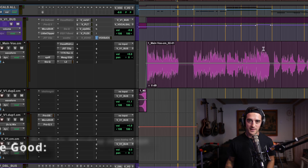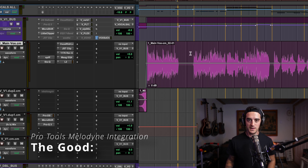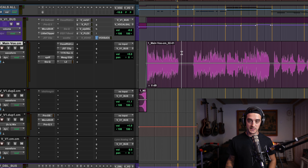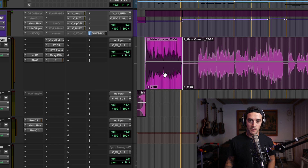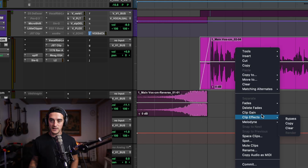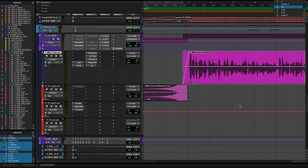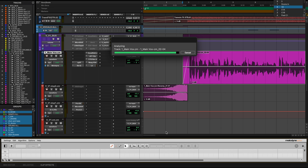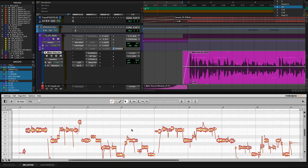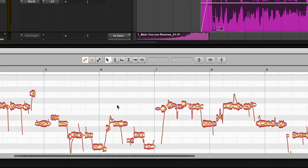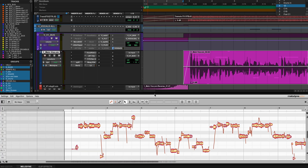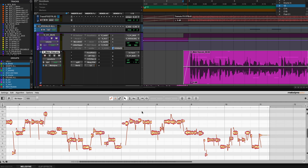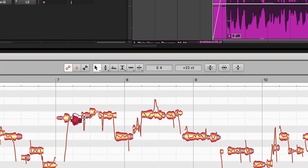Starting with the good: my favorite thing they've done is how they implemented accessing Melodyne. It's as simple as selecting a clip you want to edit — I've just selected a clip on my main vocal here — and you can just right-click it, go to Melodyne, and click edit. A new window pops up after it analyzes it automatically. It's very quick. We can see all of our vocal data, and I can grab things and drag them around as I would like.